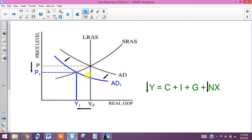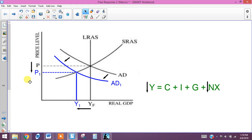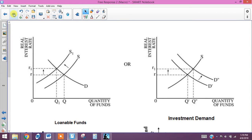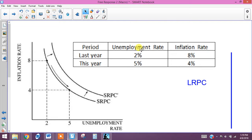Going back to our original graph, we can see that a leftward shift in aggregate demand would cause the employment rate to fall, which is the opposite of the unemployment rate rising. This shift to the left of aggregate demand causes a drop in overall GDP — meaning higher unemployment — and also a drop in the overall price level, meaning a lower rate of inflation.